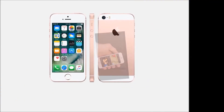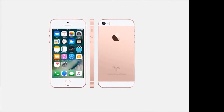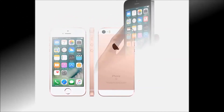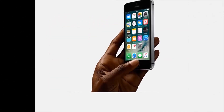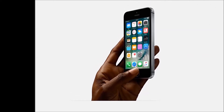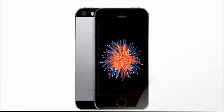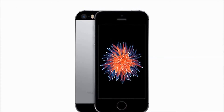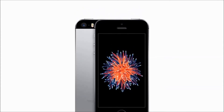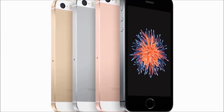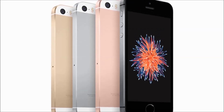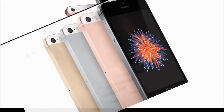In this mobile, you will get specifications. In the box, you will get handset, headphones, USB cable, USB power adapter, documentation. Color availability: gold, grey, silver. Browser type: smartphone. SIM type: single SIM.